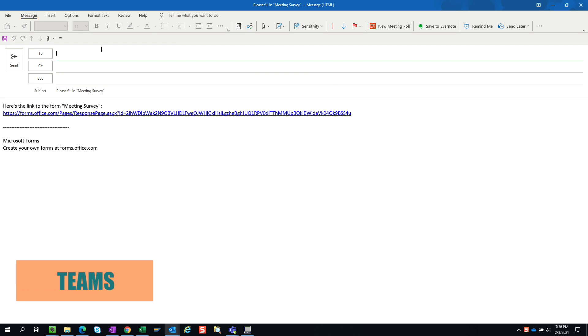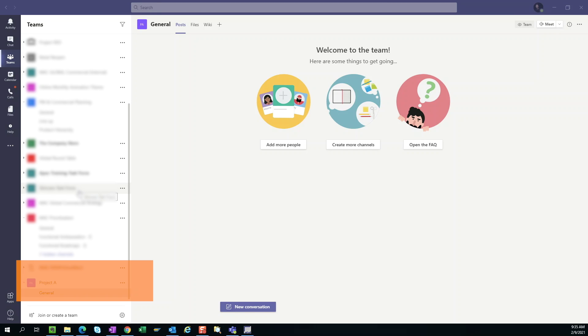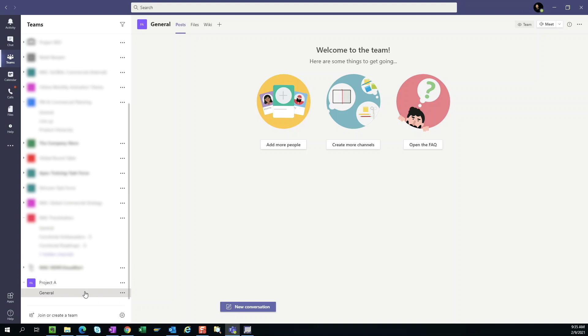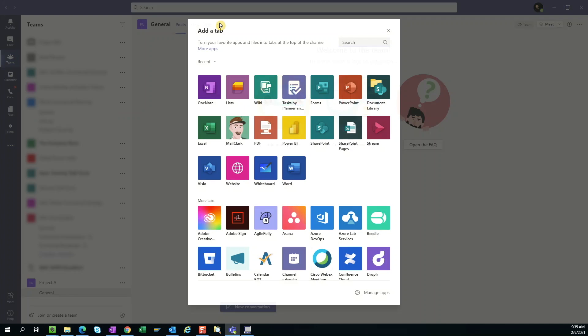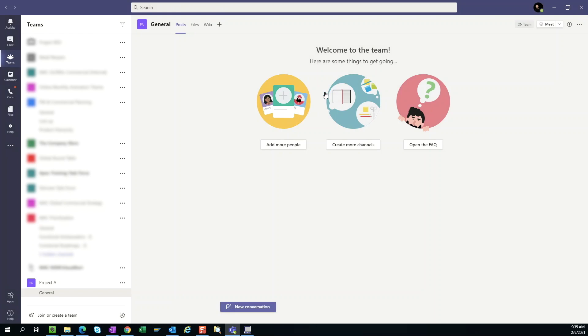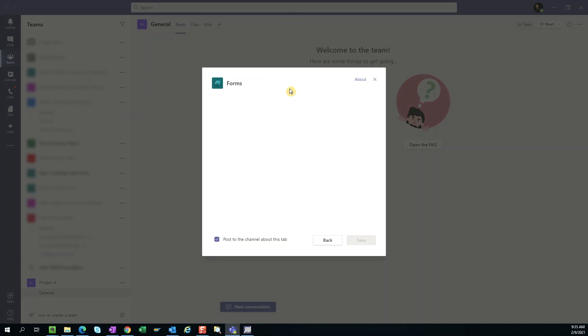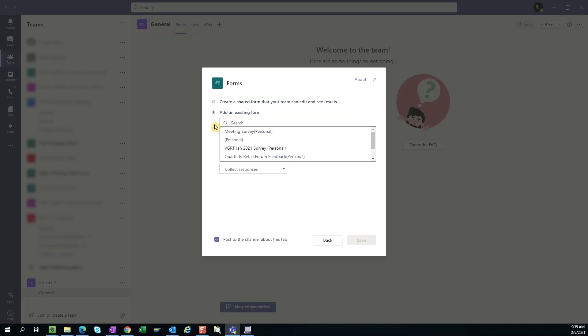Teams. If we're sending this survey to an existing Office 365 group tied to a team site and channel, we can actually add this form as a tab within the channel so that the team members can access the survey more easily. Suppose we're sending the survey to everyone in this Project A Teams. We can select the general channel, click on the plus symbol to add a new tab, then select forms. Here we can choose to add an existing form, select the appropriate one, and hit save. We can also post to the channel about this tab so everyone is notified.